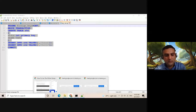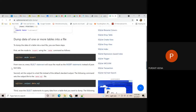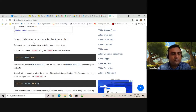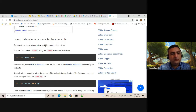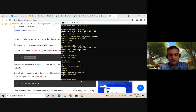Student, you are now getting how to make a backup of the entire database. To dump the data of one or more tables into a file, the first step is to set the mode to insert using the dot mode insert command. From now on every select statement will output as insert statements.